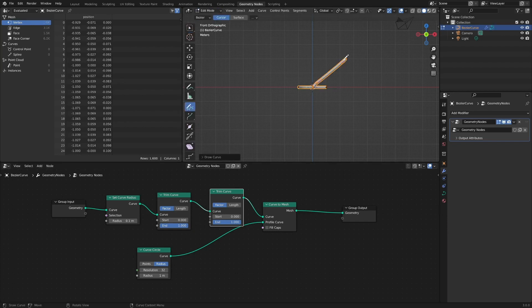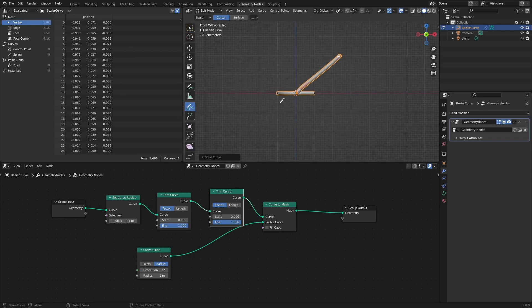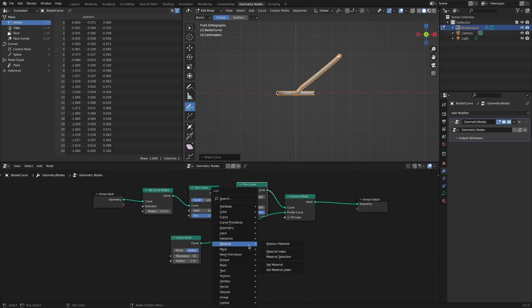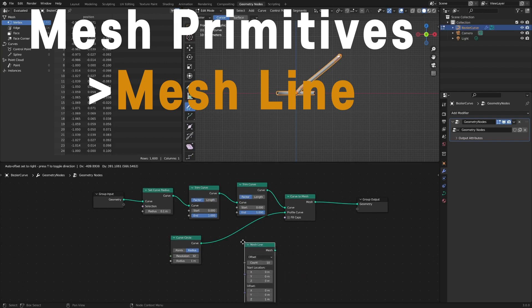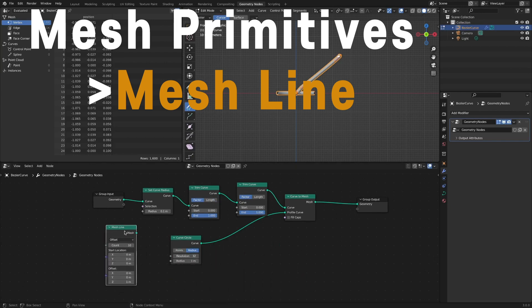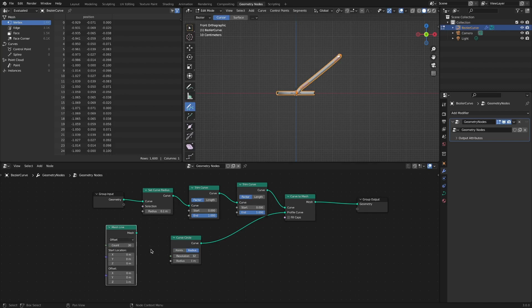Now, let's implement the effect of spreading radially. There are various ways to implement the radially spreading effect. But this time, we will use the mesh line node. Add a mesh line node and set the count to around 30.